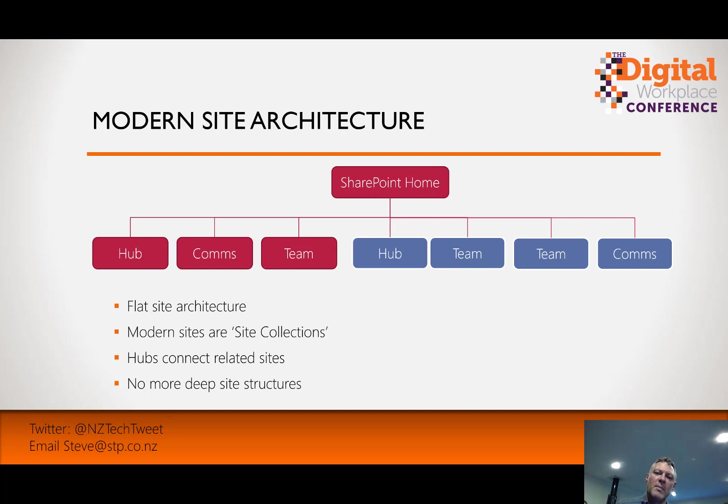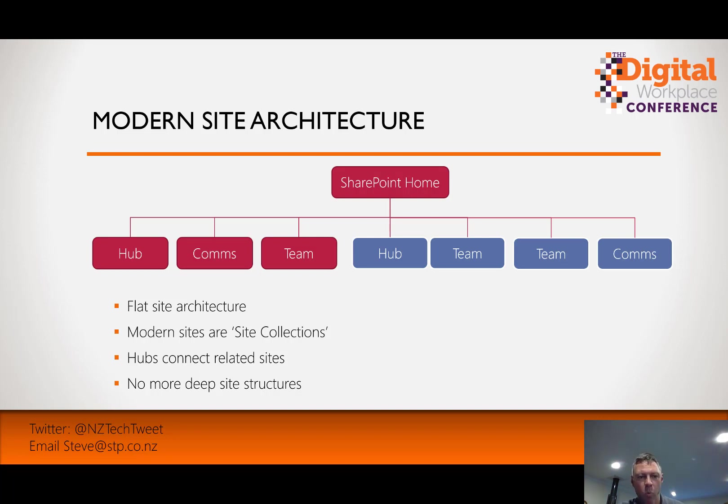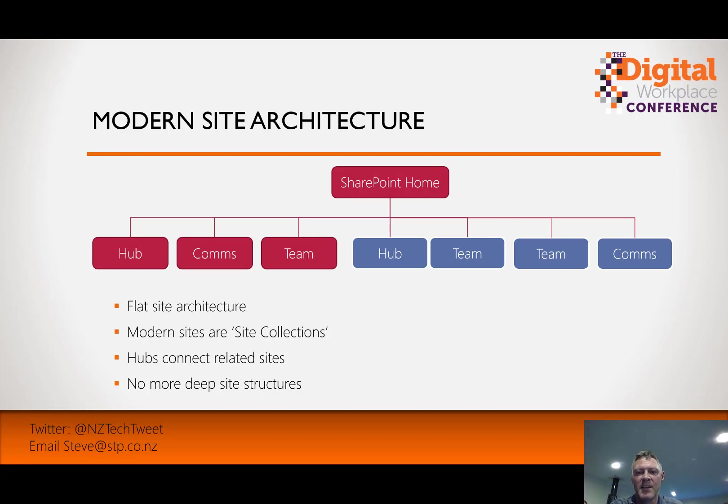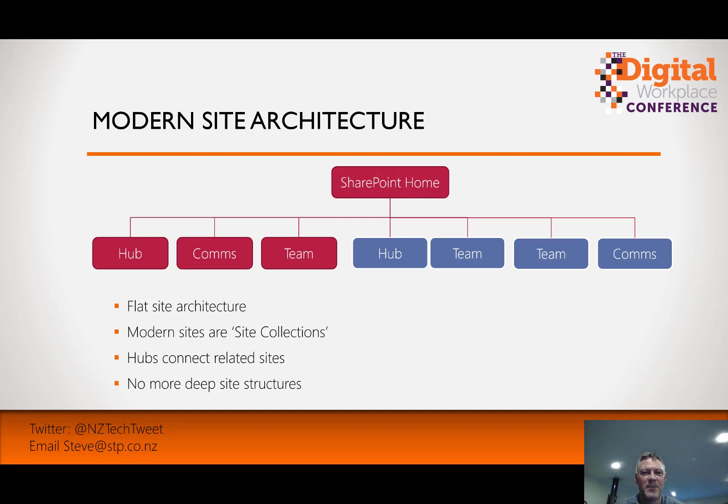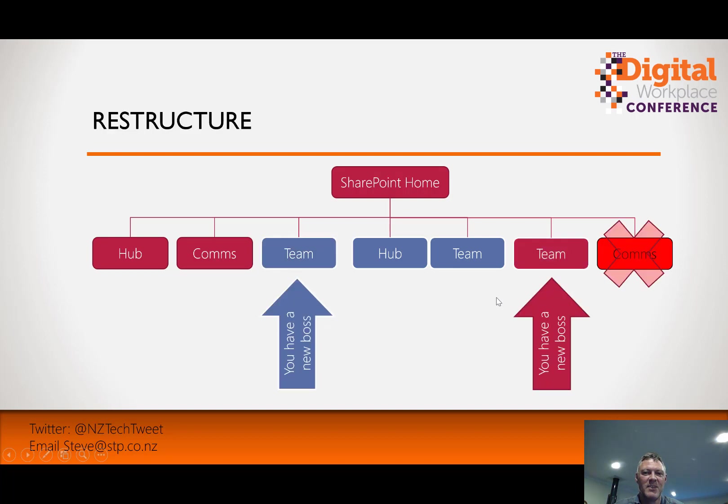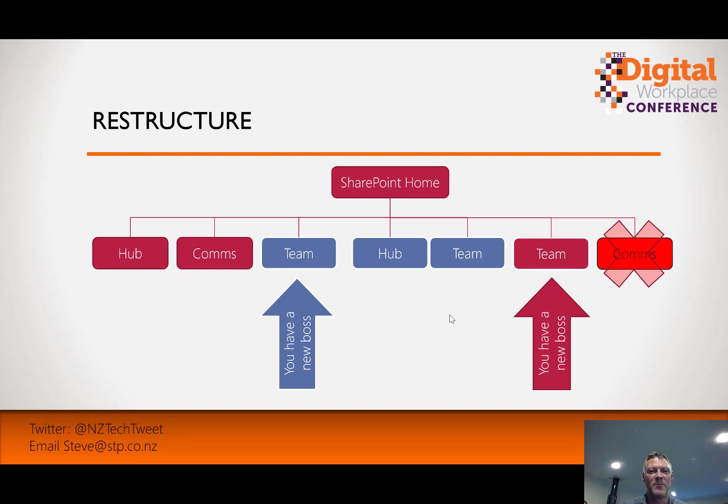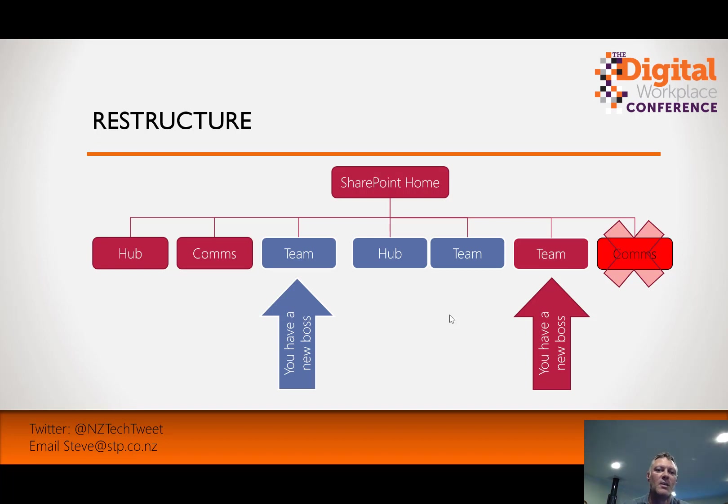So in this example diagram here, I've got two sets of hub sites or related content. On the left hand side I've got a communications site and a team site related to a hub. On the right hand side I've got two team sites and a communications site. So what happens if this organization restructures? That's when the challenge begins for the SharePoint administrator. They're often asked, usually at very short notice, because often they're the last person to actually know, and they're usually asked to do this very quickly.